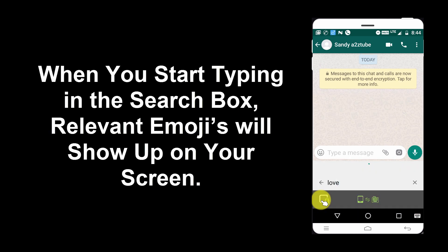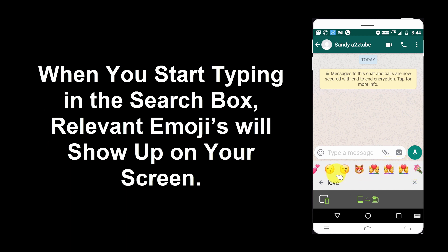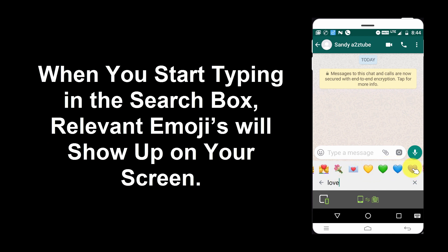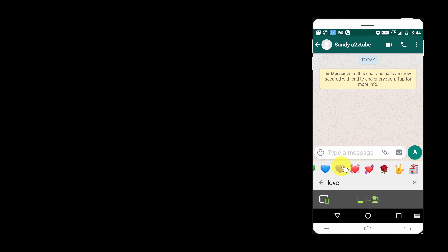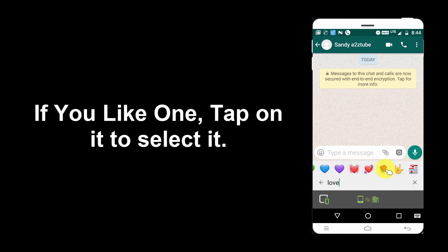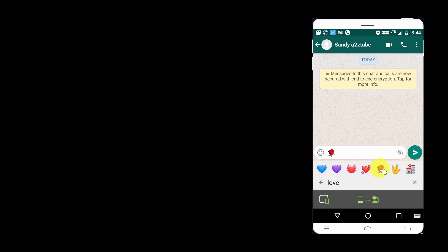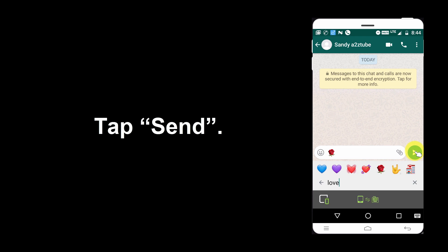When you start typing in the search box, relevant emojis will show up on your screen. If you like one, tap on it and select it. Then tap Send.